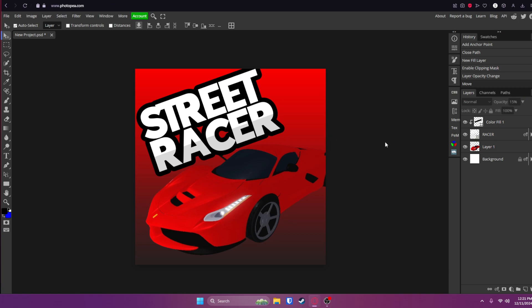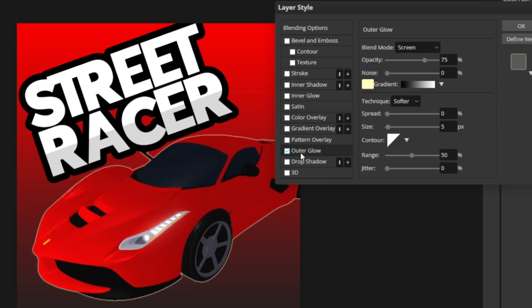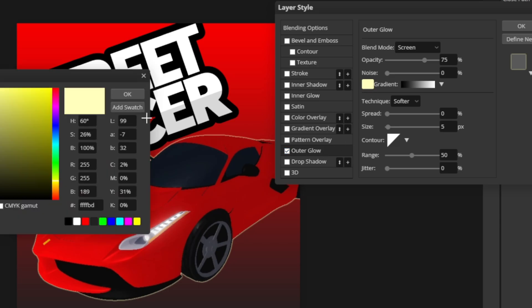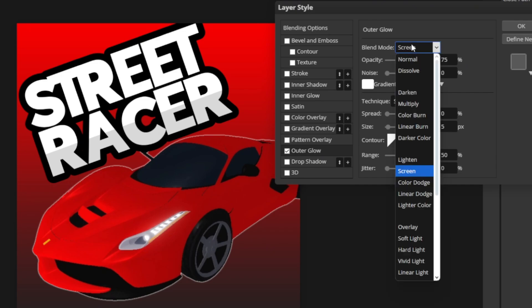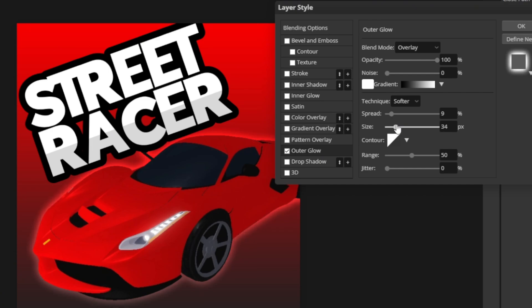Now there's just two more steps and then we are completely done with this. So next thing we're going to do is double click on our Ferrari layer. Go to outer glow. Click that box. First change the color to white. And change the blend mode to overlay. Now adjust the opacity and turn it all the way up to 100%. And spread and size just mess with those until it looks good.